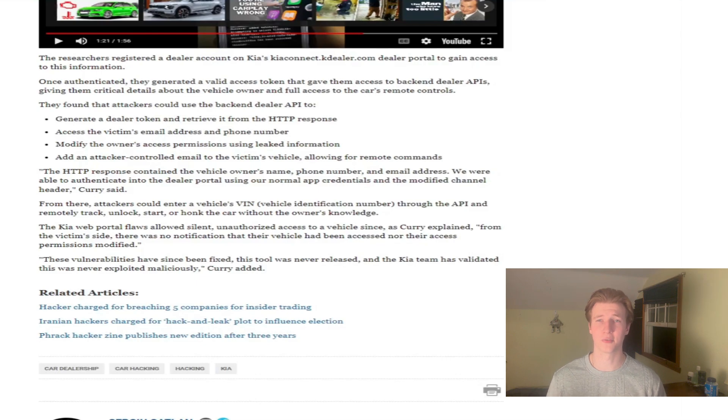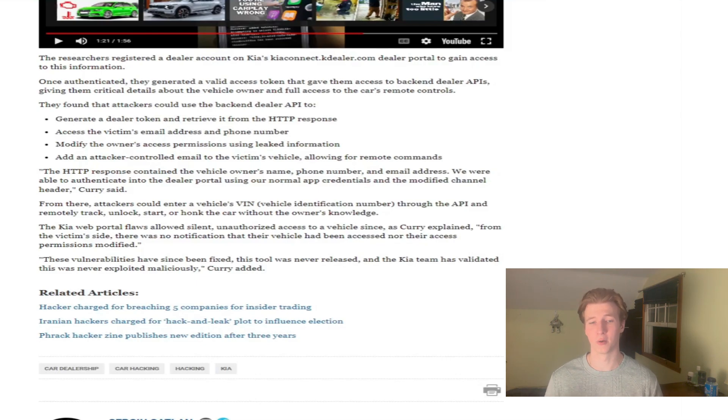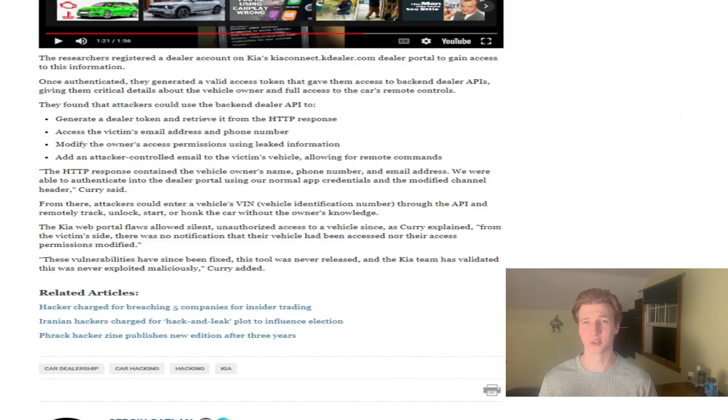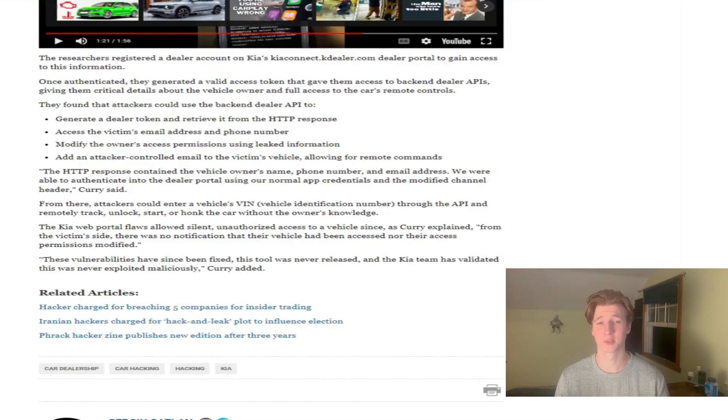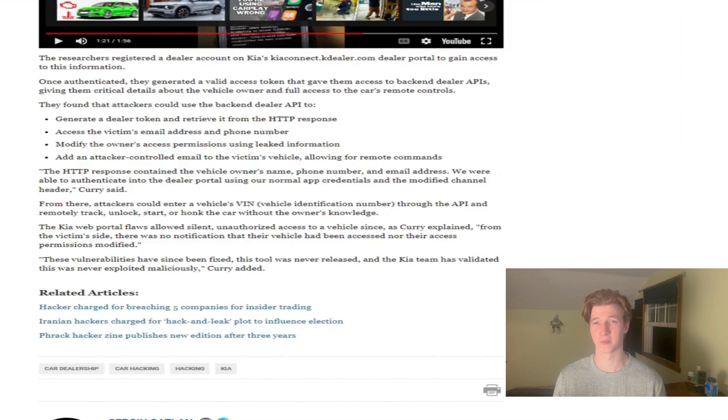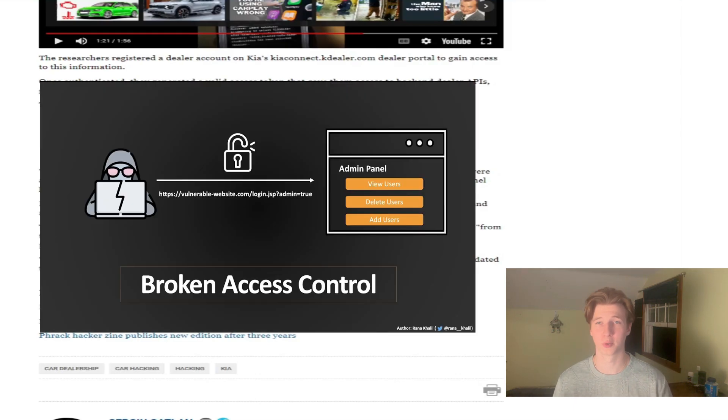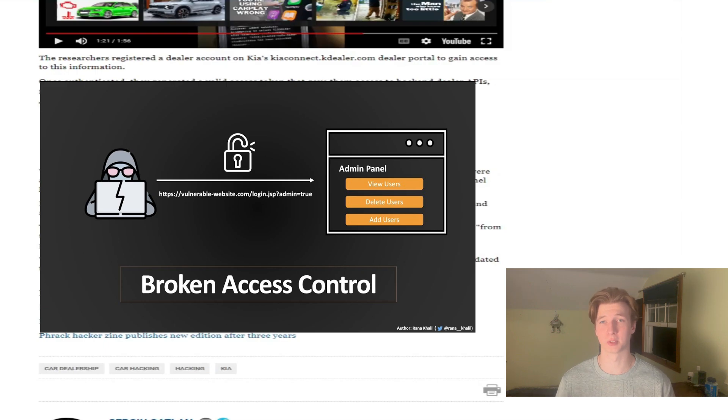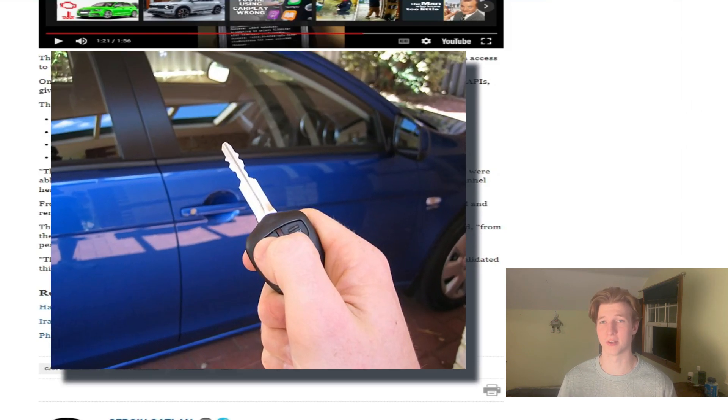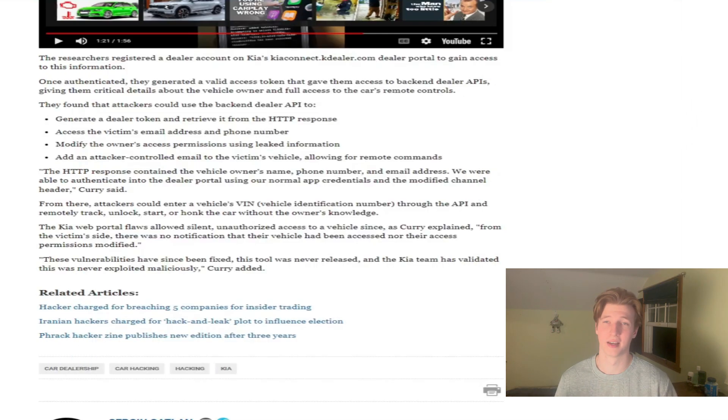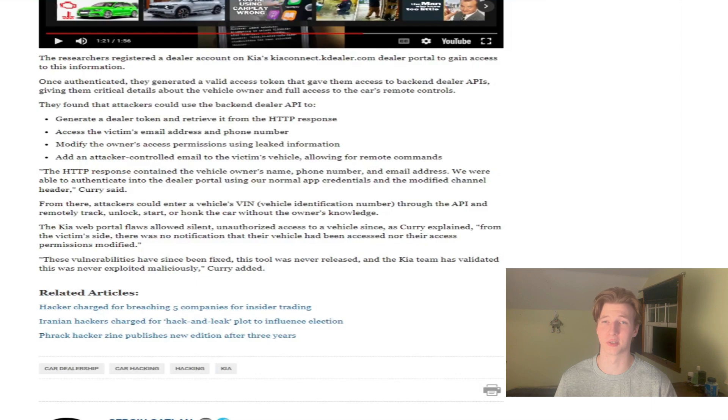Why does every Kia dealer need the ability to access any Kia vehicle owner's personal information and remotely control their vehicle? It sounds like these accounts are way overprivileged, and Kia needs to remove some of these privileges in case an exploit like this happens again. There's no reason for a web vulnerability to lead to being able to control any Kia vehicle in the world, and I can't think of a reason for a Kia dealer to need remote access to your car.